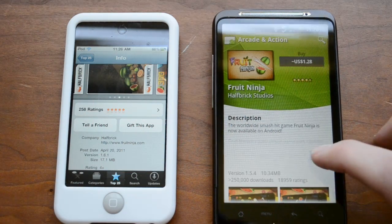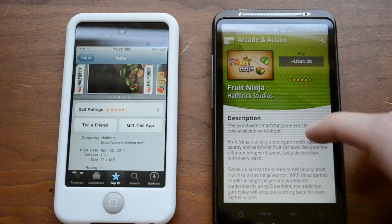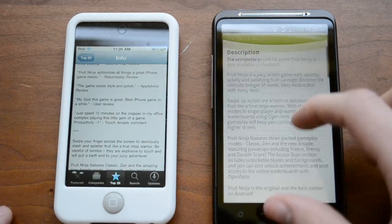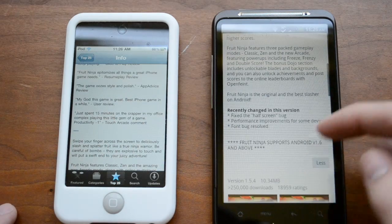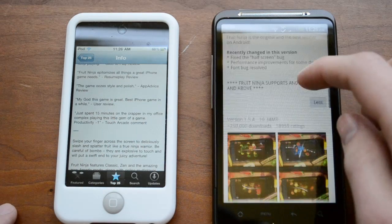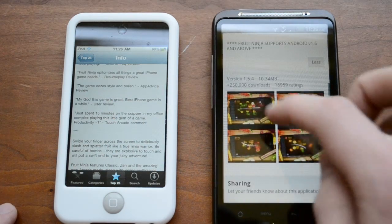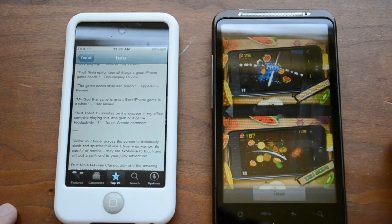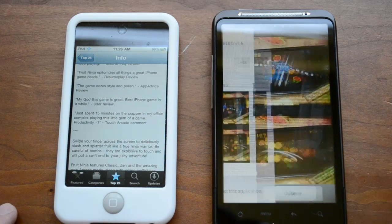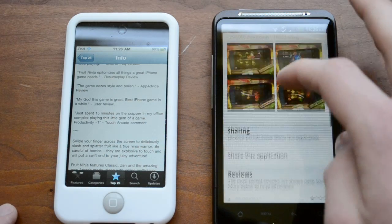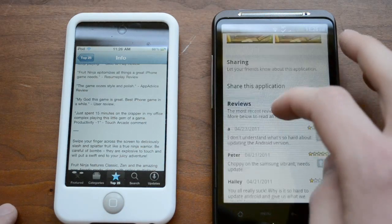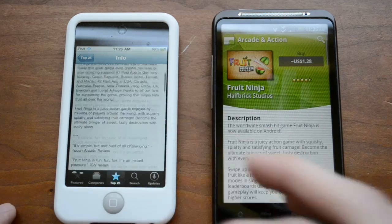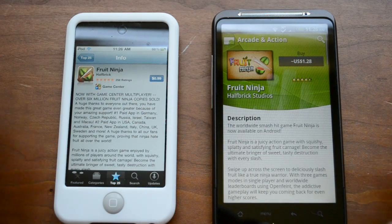Over on the Android phone you can read the same description — in fact it's probably the exact same description. You can also take a look at screenshots, and if that looks good you can buy the app. You can share and read reviews as well. So the way they work is very similar.